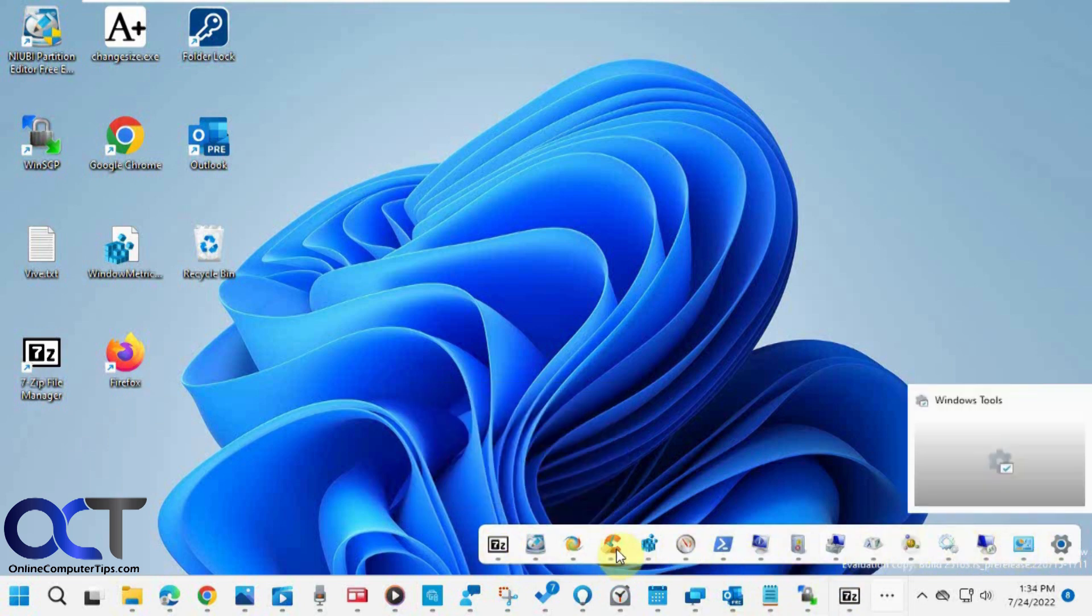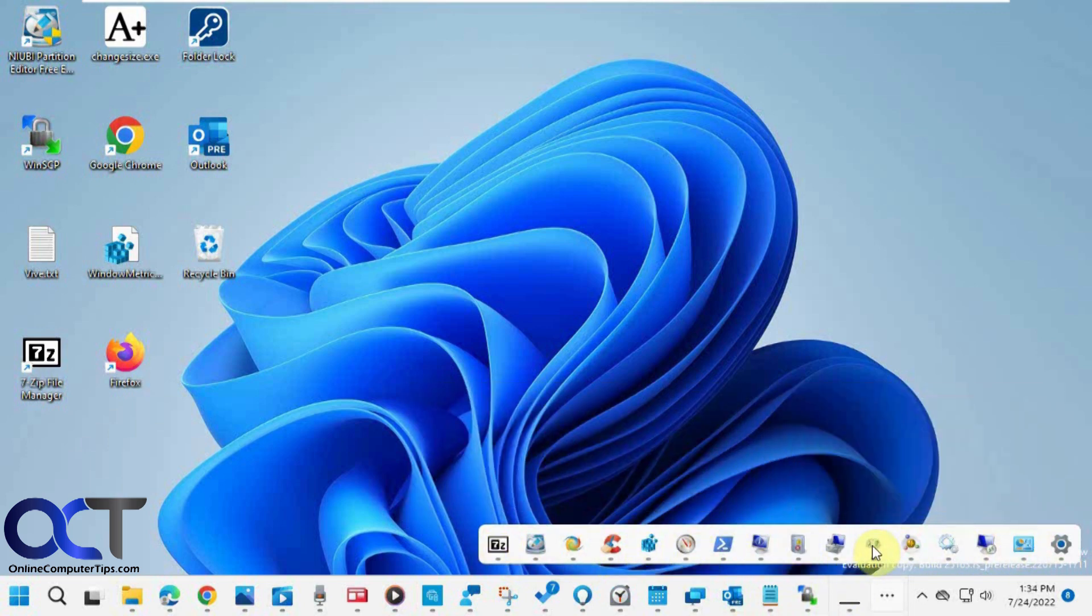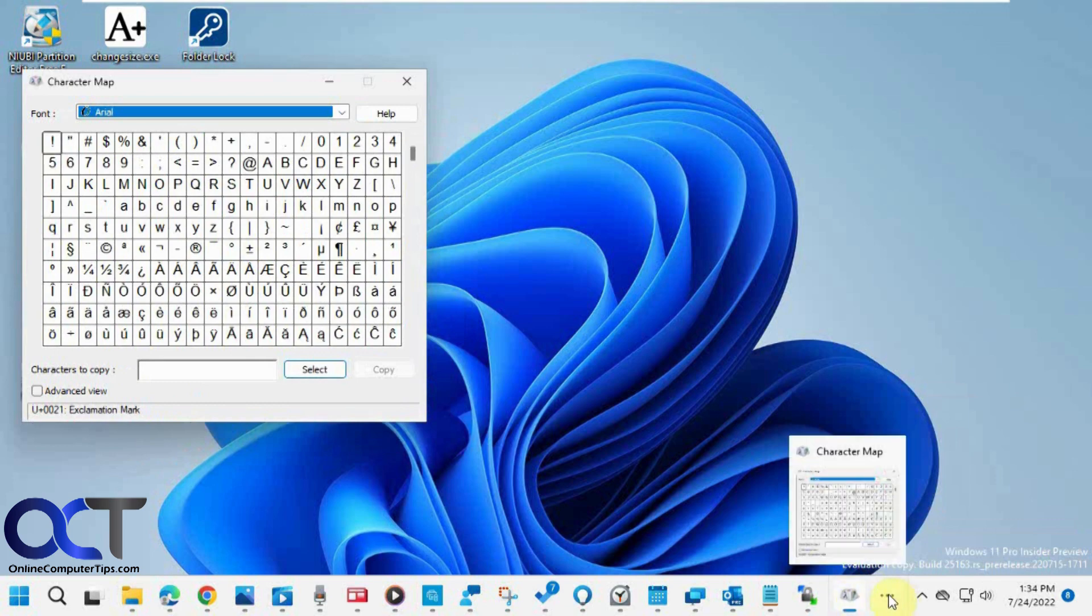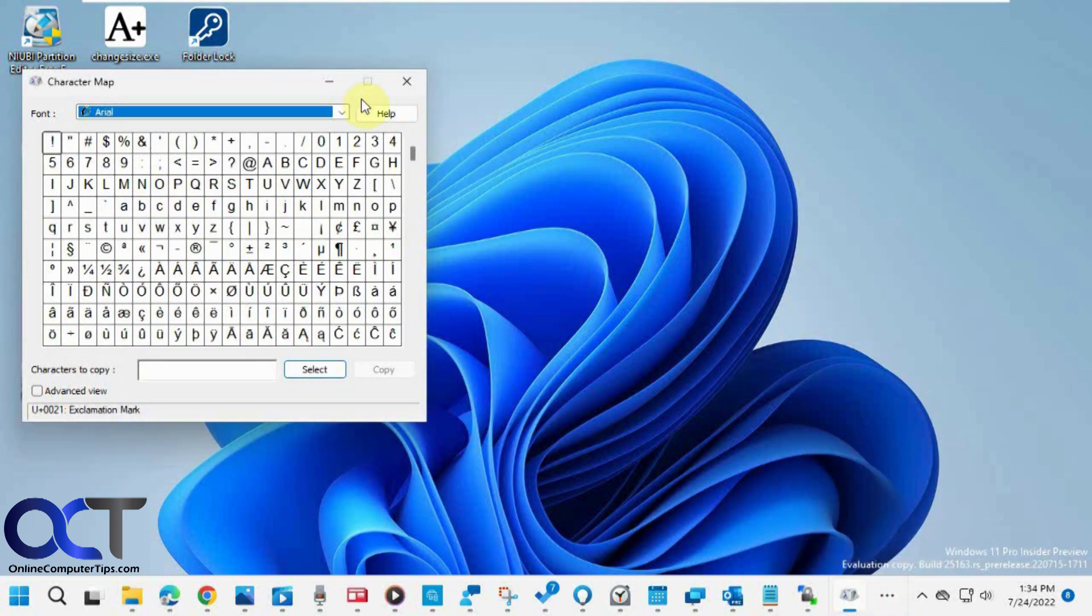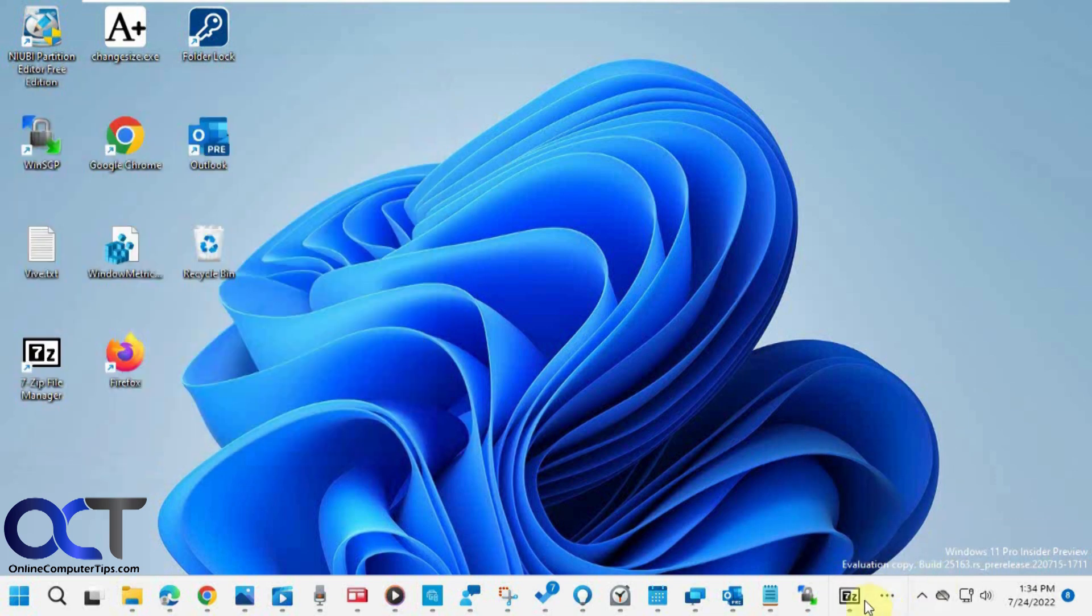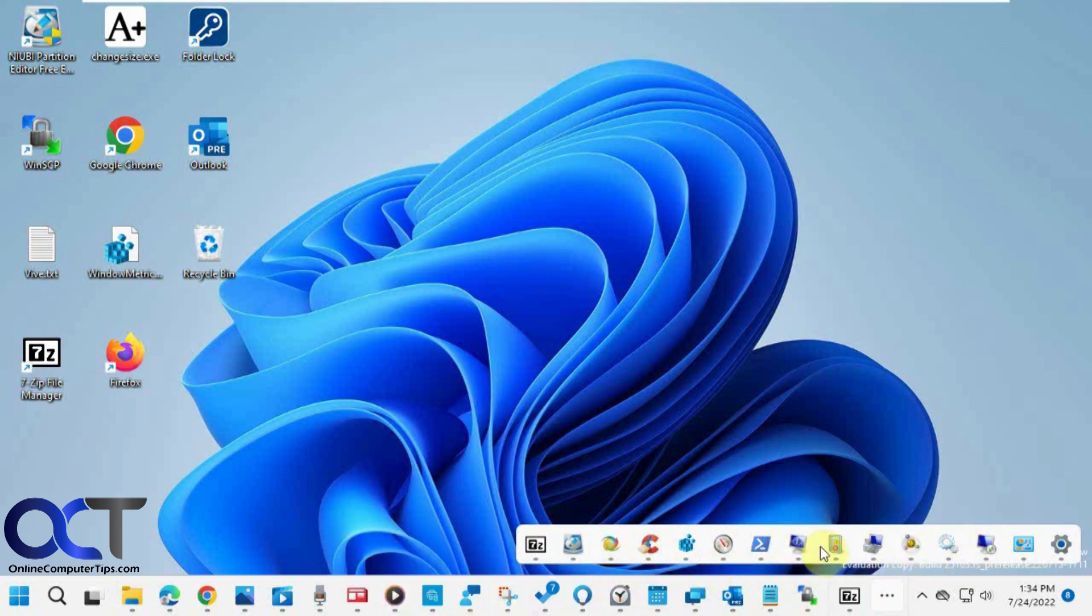And then you could just kind of cycle through here. If you open up something like character map, then that's going to be the main one and so on until you close it, and then it goes back to the first one on the list. So this will keep adding up programs here until you close all these and just go back to your main taskbar there.